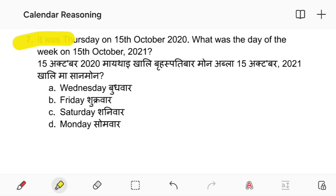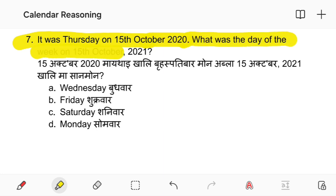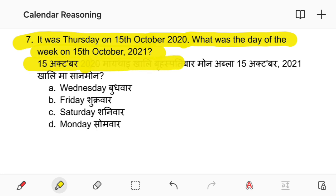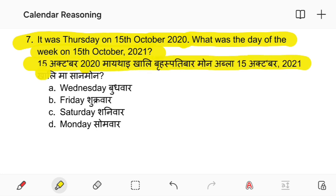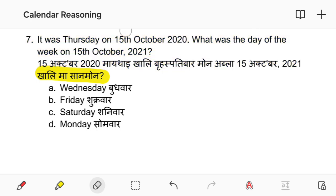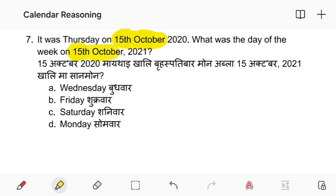It was Thursday on 15th October 2020. What was the day of the week on 15th October 2021? The day of the week on 15th October 2022 — considering the year from September 2021.